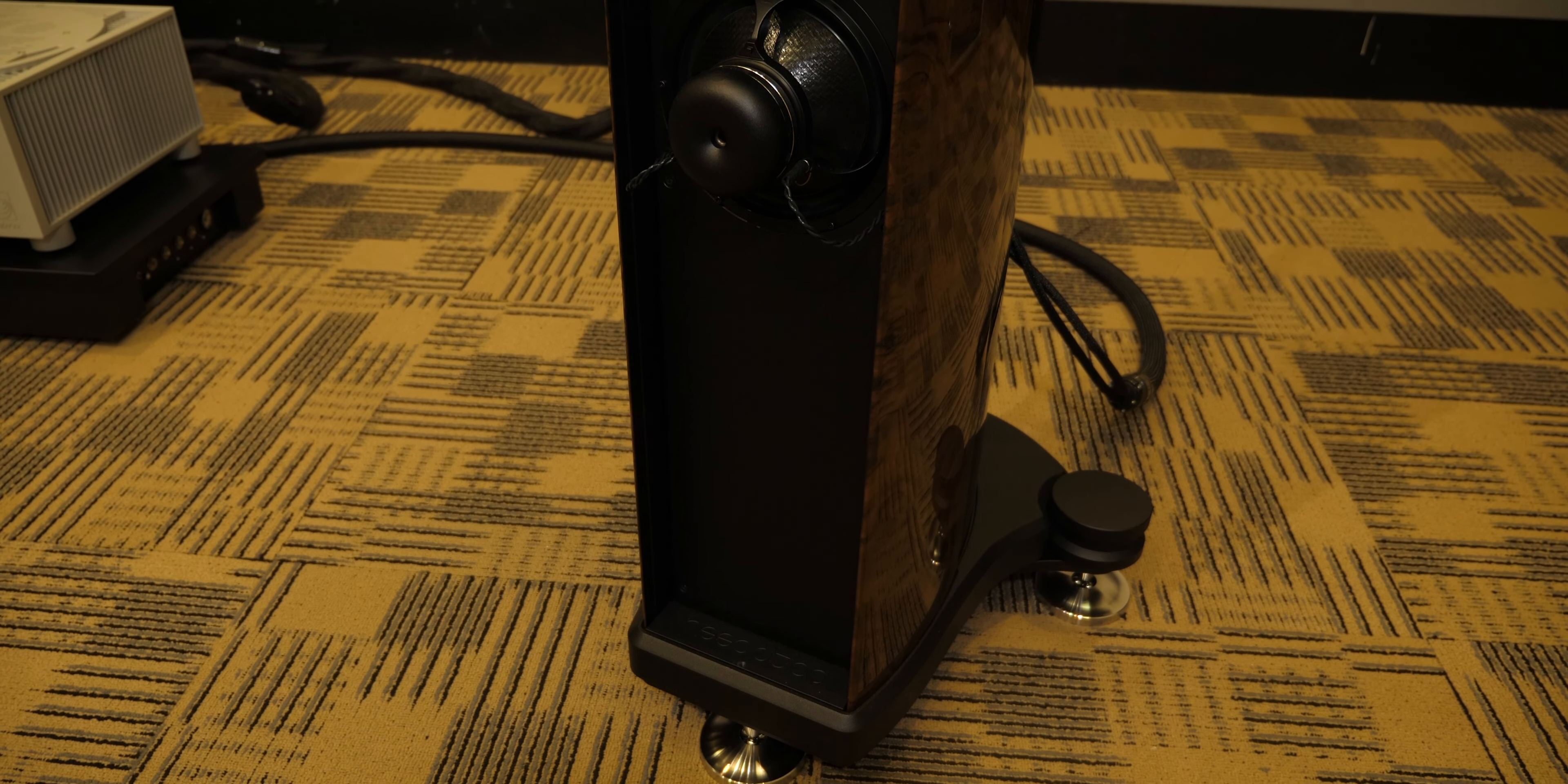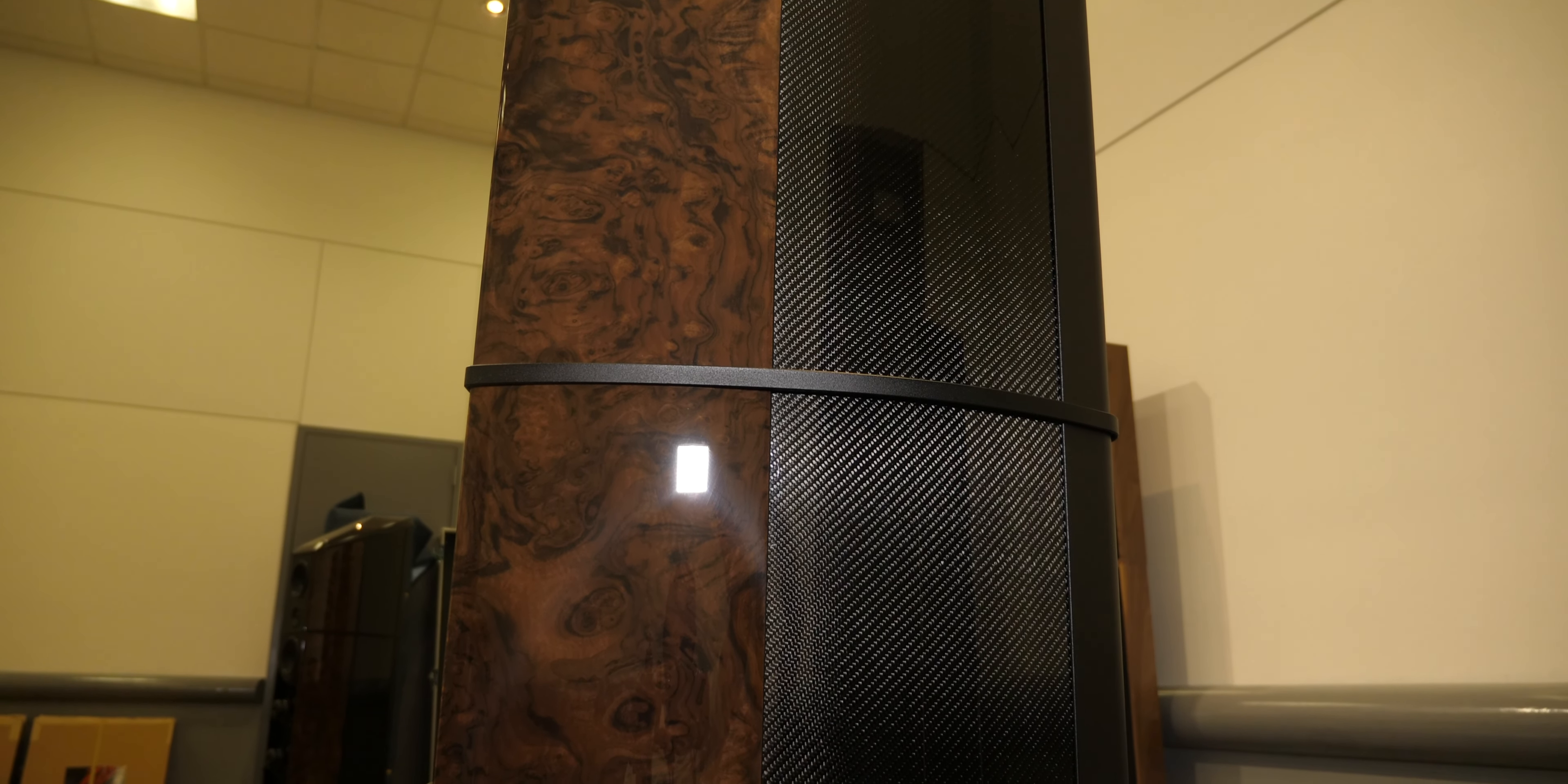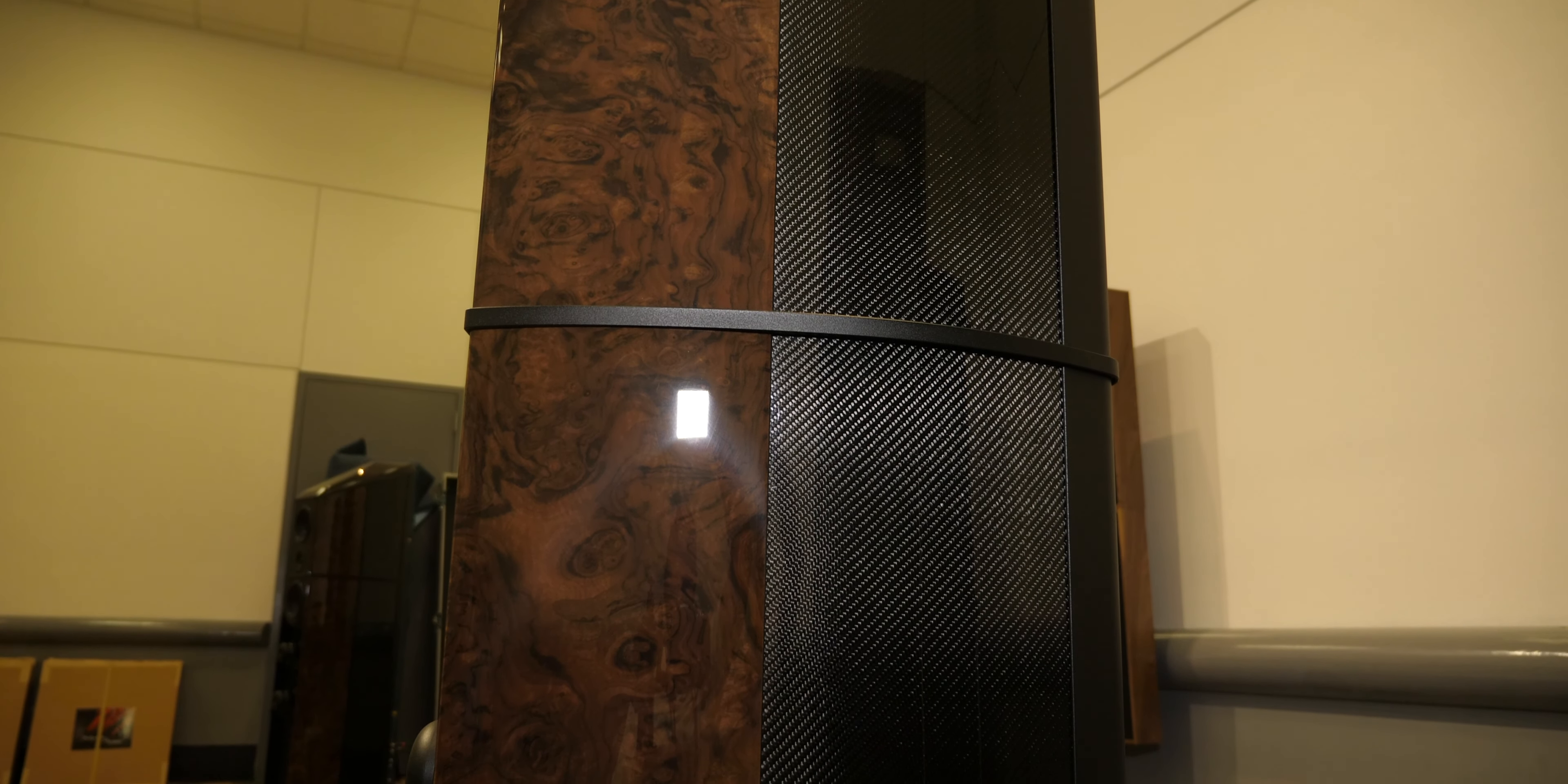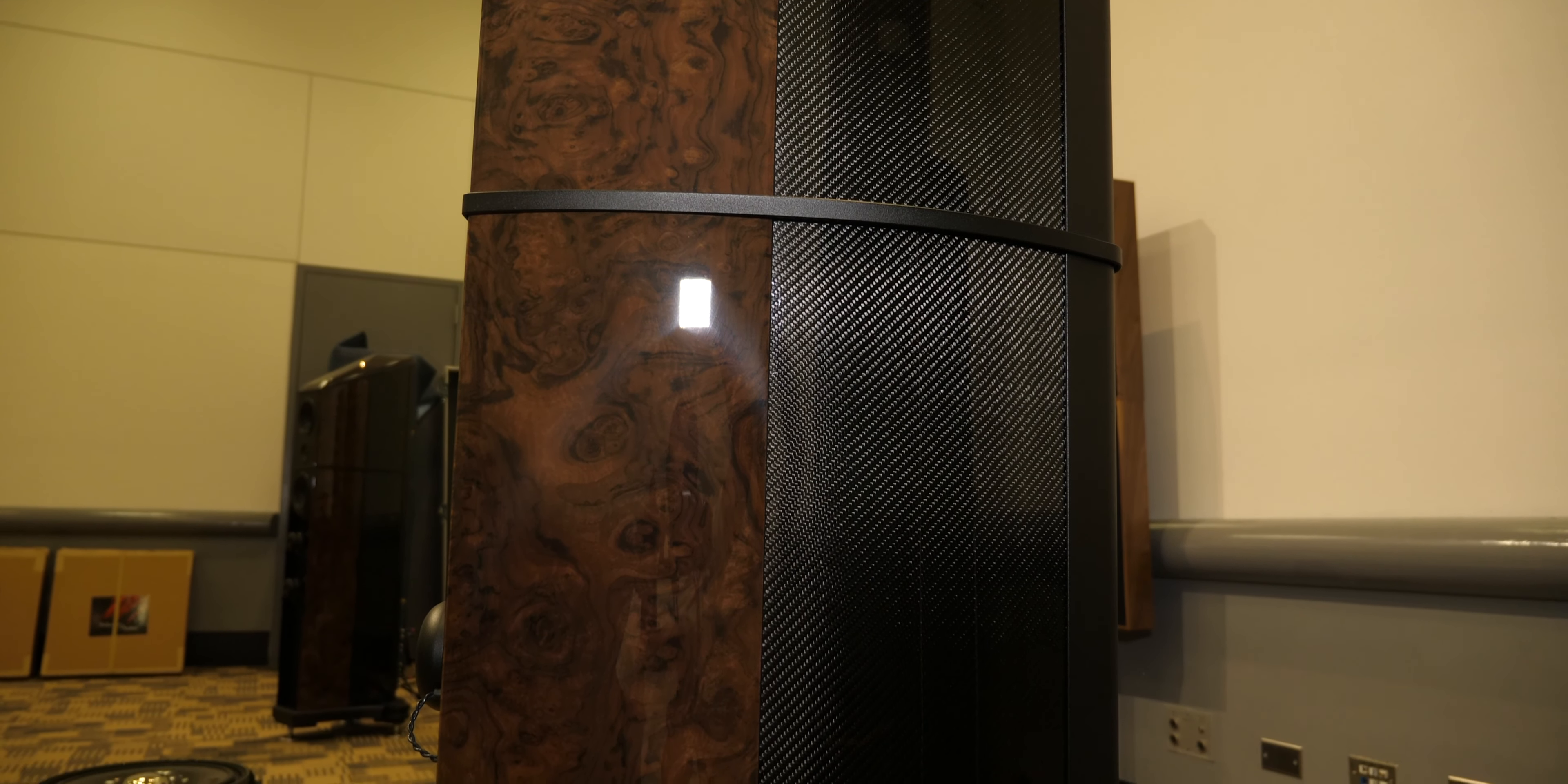And then all of our cables are made in the U.S., but they're a special type of silver with palladium coating. And then we have a special power conditioning in the back there, which is also made in Germany. This is a handmade power distributor.